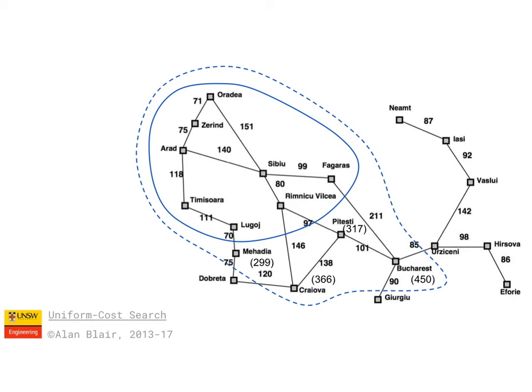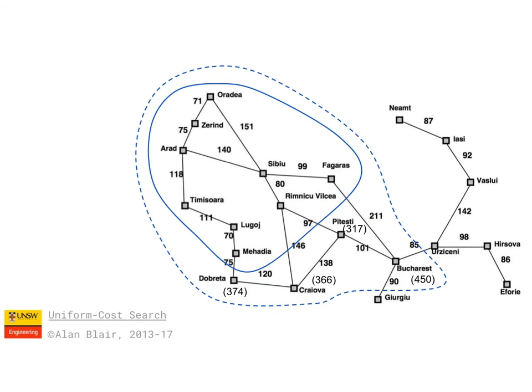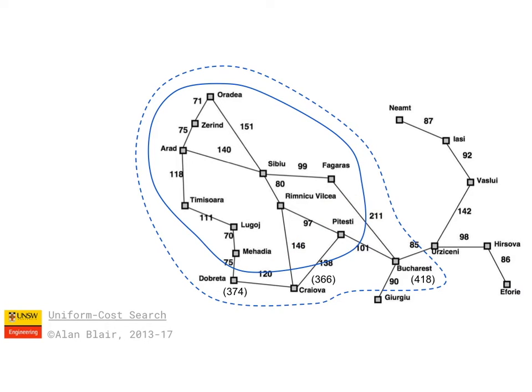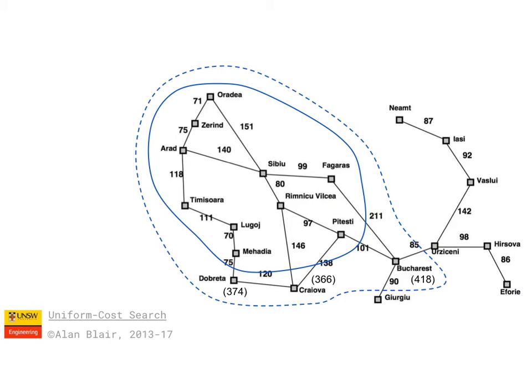So instead we continue by expanding Mahadia and Pitesht. This generates a new path to Bucharest which is shorter than the previous one, so we replace it. But we still have to keep searching just in case there's an even shorter path through Crayova or Dobrita.